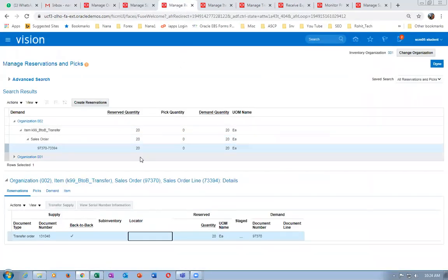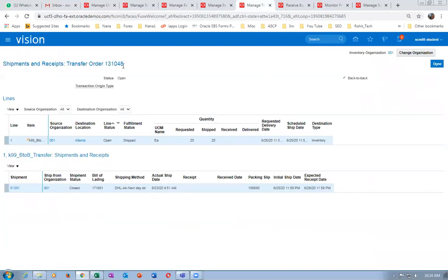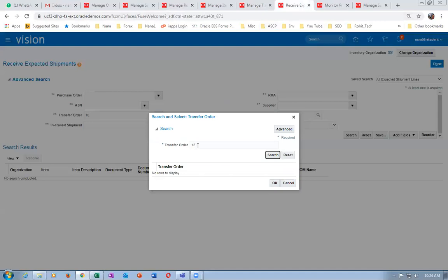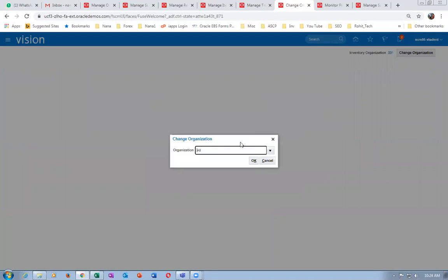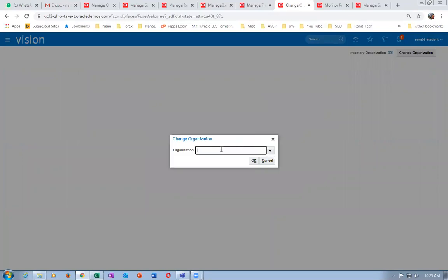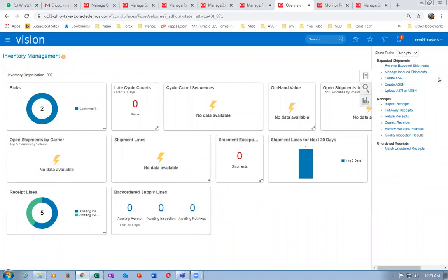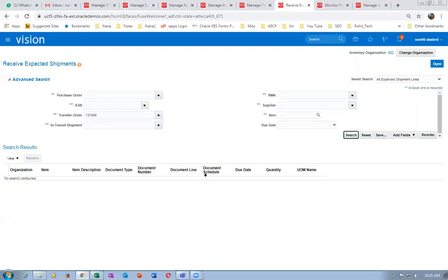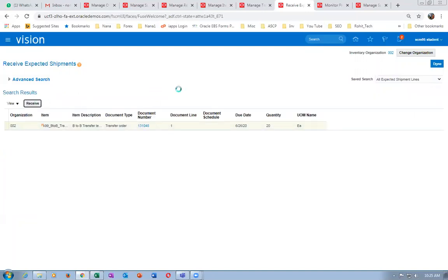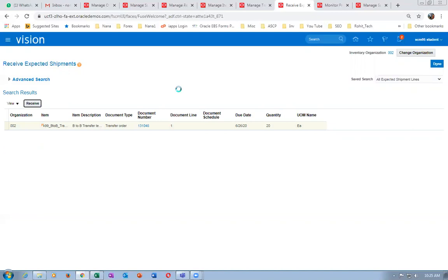The transfer order is 1310485. I was on the wrong organization — I need to be on destination 002. Change to organization 002 and click OK. Go to receive expectations, enter transfer order 131048, give a tab — 1310485 is now coming. Click on search and we are going to receive it. Click on receive.